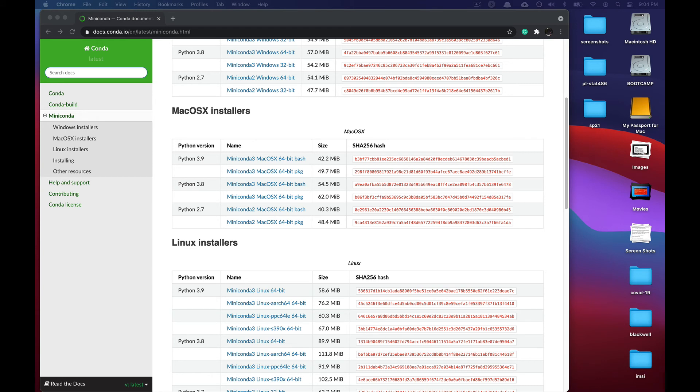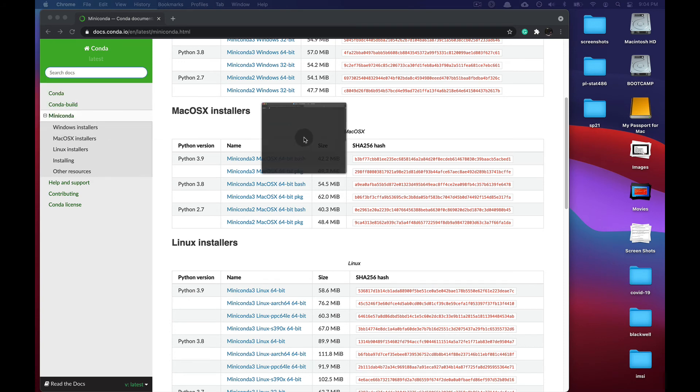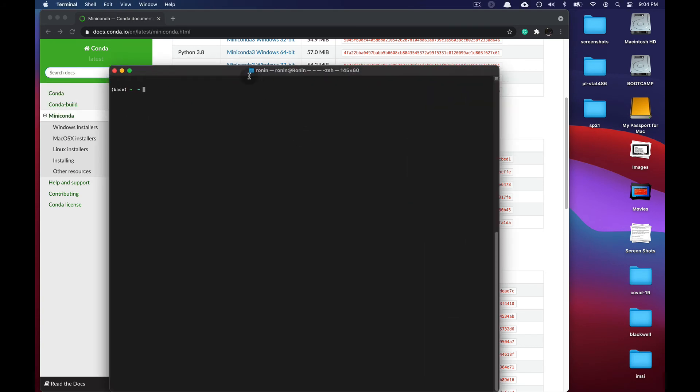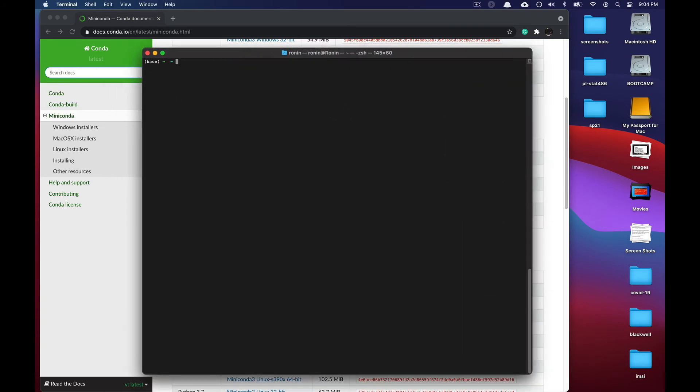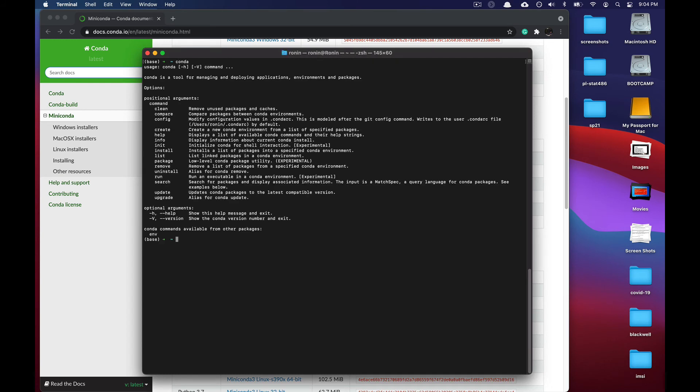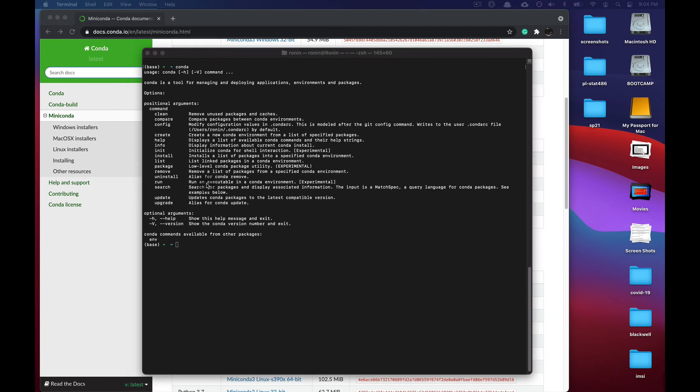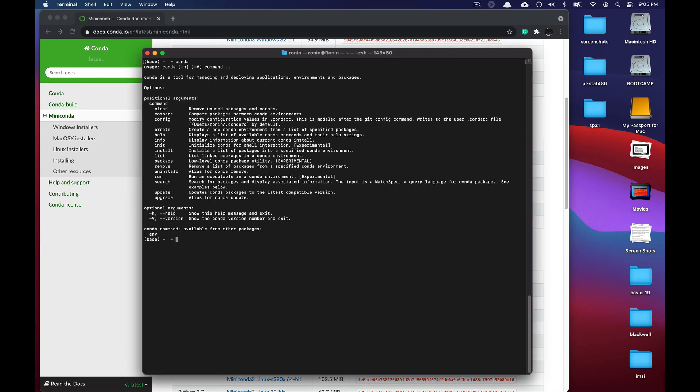Now, when you launch the terminal window, it should look a little bit like so. What we can do is verify that Conda has been installed by typing conda. You should see a series of statements.